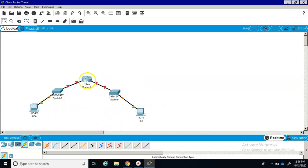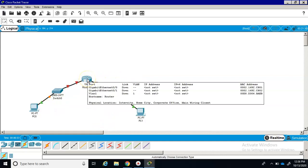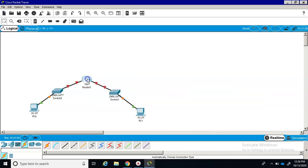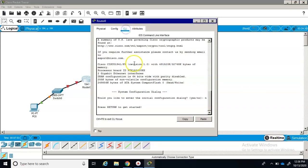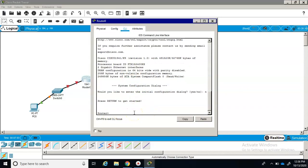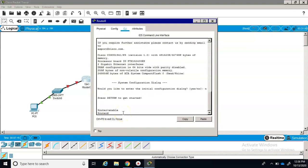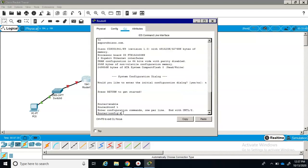Now to program each device, I'll click on the device, go to the command line interface, press return to get started. Now you're pretty much where you've been in your labs on your other devices. You can type in enable, comp t, and configure your devices right here at the command prompt.